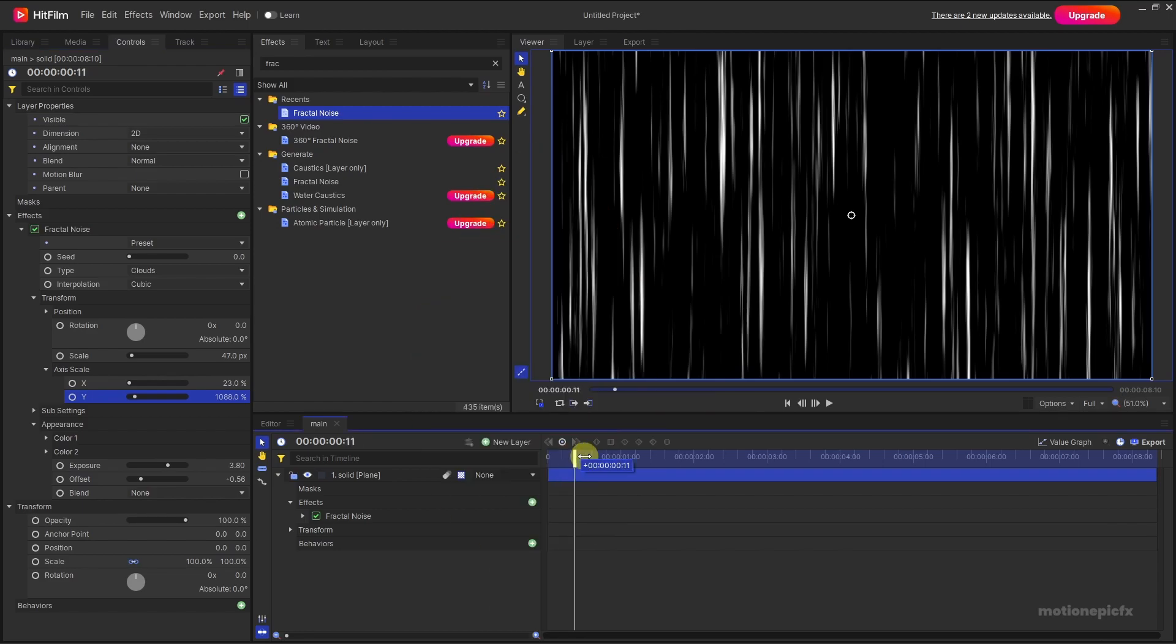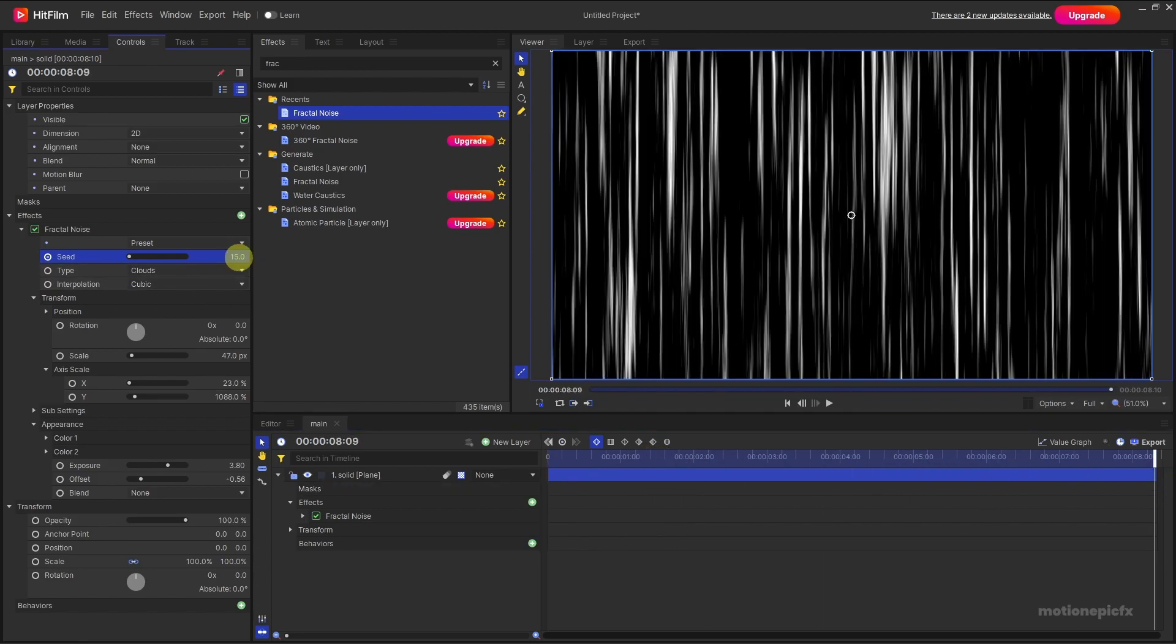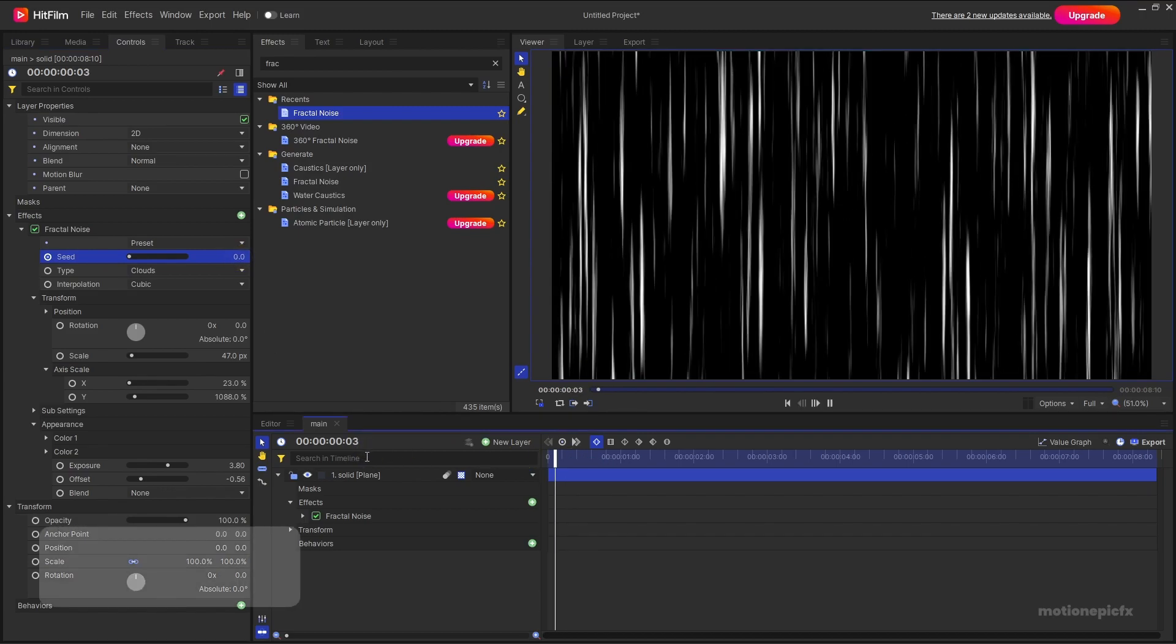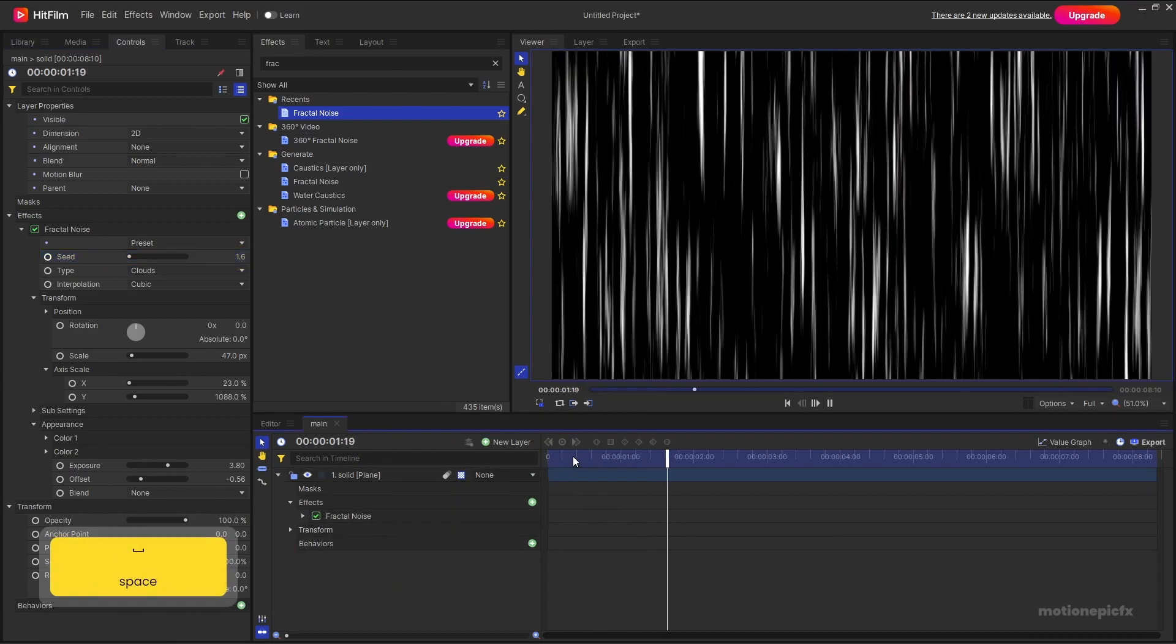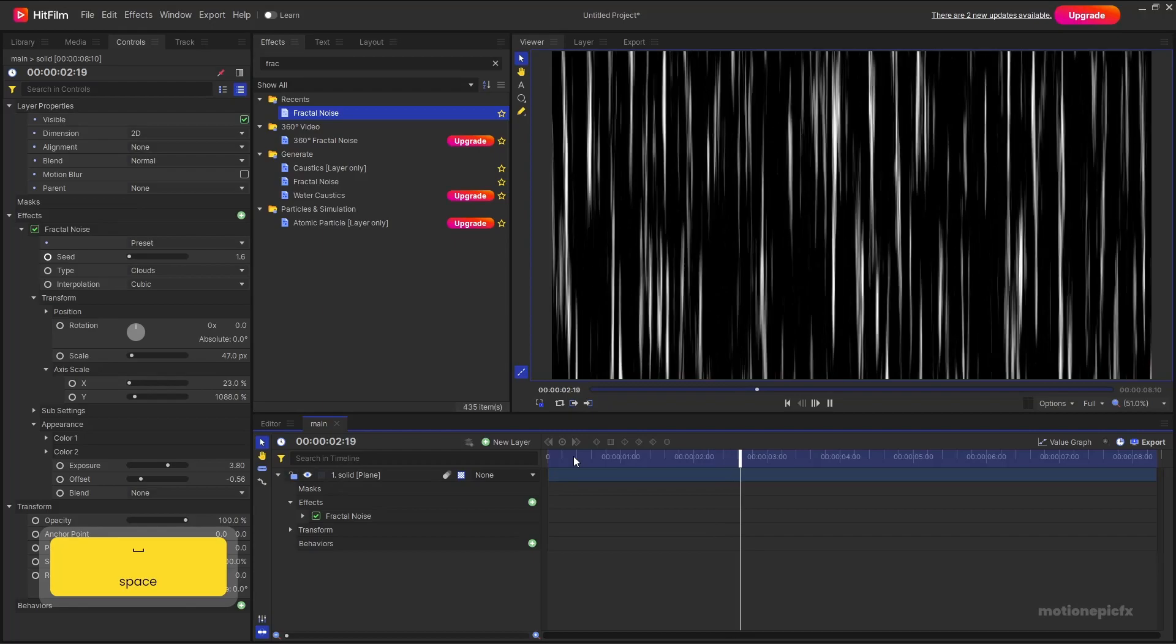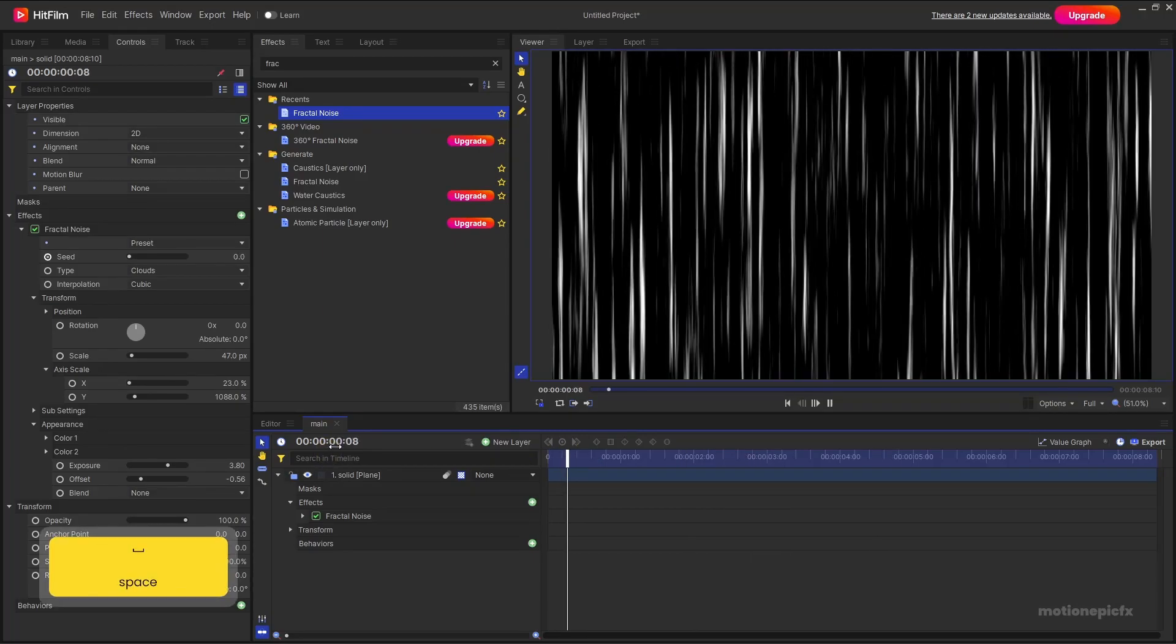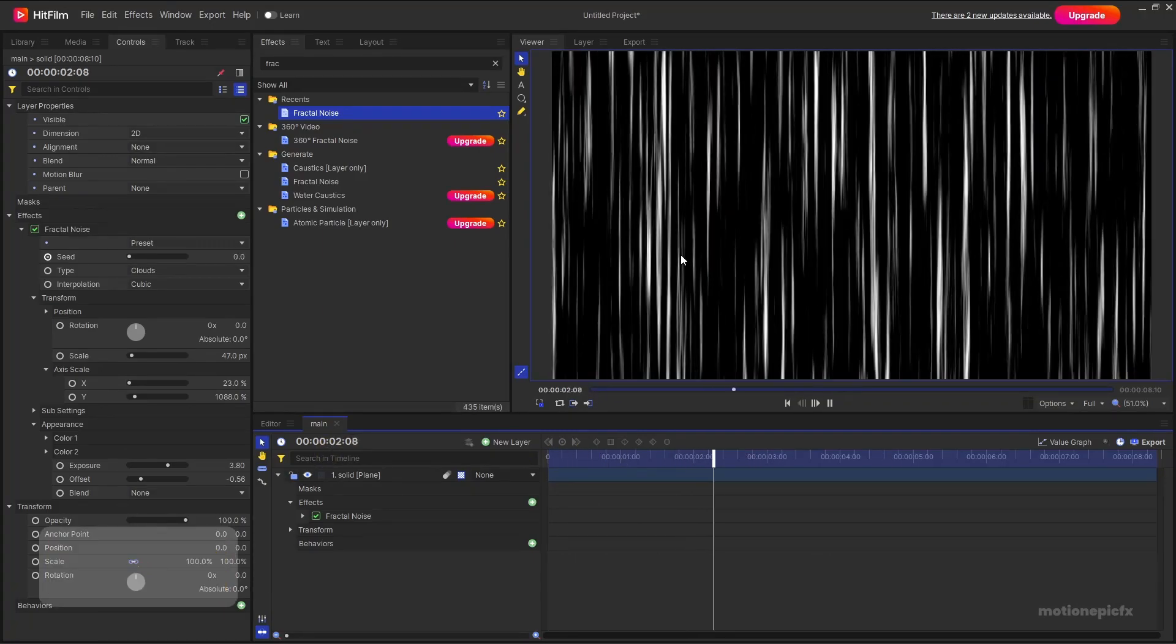And now you can animate the seed. So make sure your playhead is at the very first frame, create a keyframe on seed, and then go to the last frame and set the seed to something like 10 or 15. And then if you play the animation you should see something like this. And there you have it, you have a simple anime speed effect.